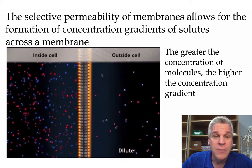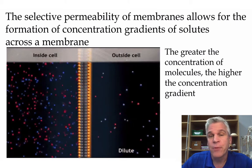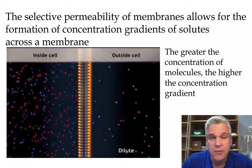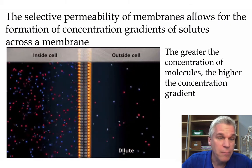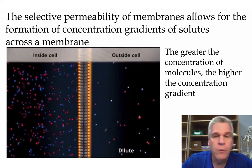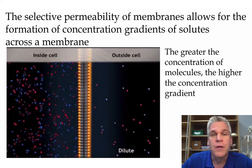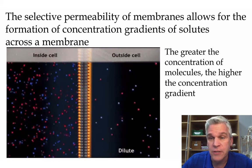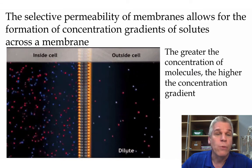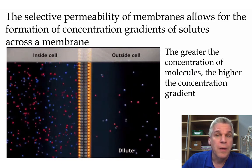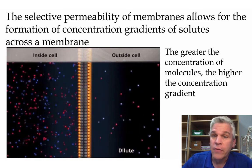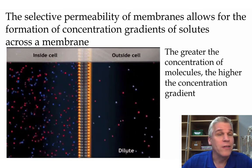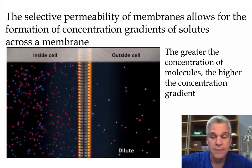Remember that there always has to be something separating these two areas — in this case it's going to be the cell membrane. When we talk about things moving from high to low or low to high concentrations, we're referring to either moving down the concentration gradient or moving against the concentration gradient.